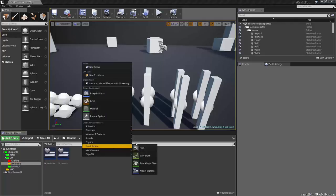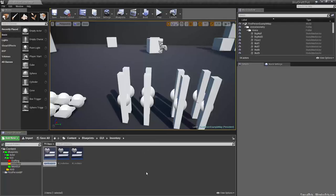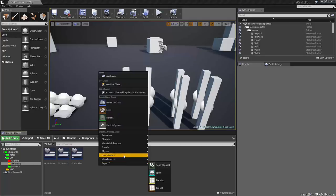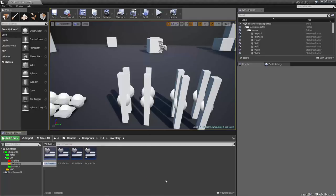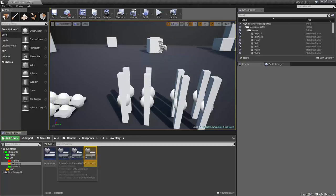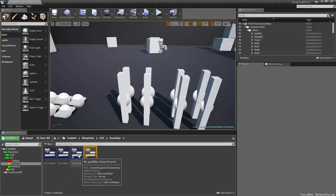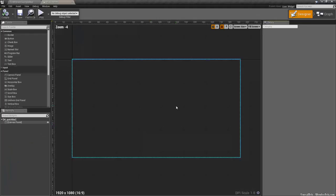And then we'll go into our inventory and we need to create a couple of widgets. So we want to go user interface widget blueprint. We want to go widget underscore, and we're going to call this quick bar. And we want to create a user interface widget, widget underscore quick slot. So the quick slot will go in the quick bar, which will go in the main GUI. I'm going to show you how to combine all these.